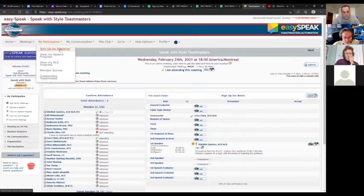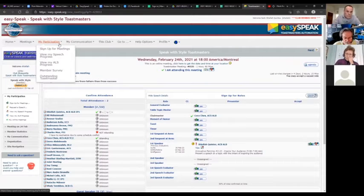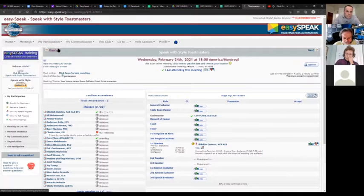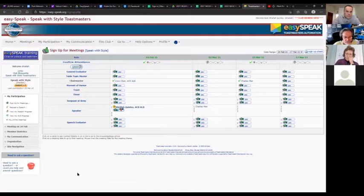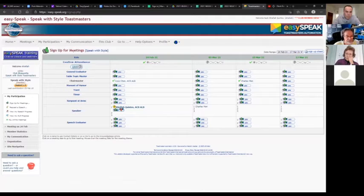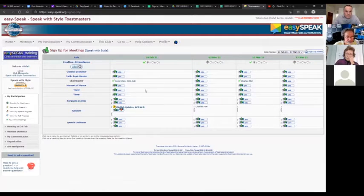Now, the other thing is if I go to the member view and look at 'sign up for meetings,' I will see the upcoming meetings and the ones further in the future, and then I can sign up for them one after the other.